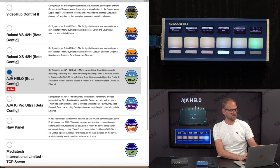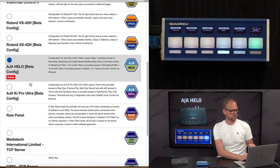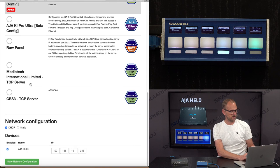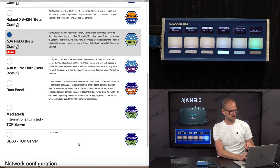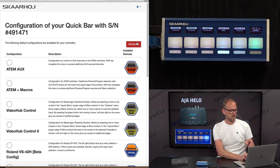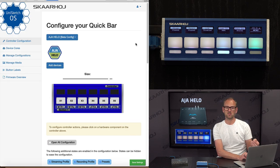And as you can identify, the default configuration for AJA Helo is right there. It has also an IP address set and so forth. If I go to advanced, you'll see what is behind the scene.